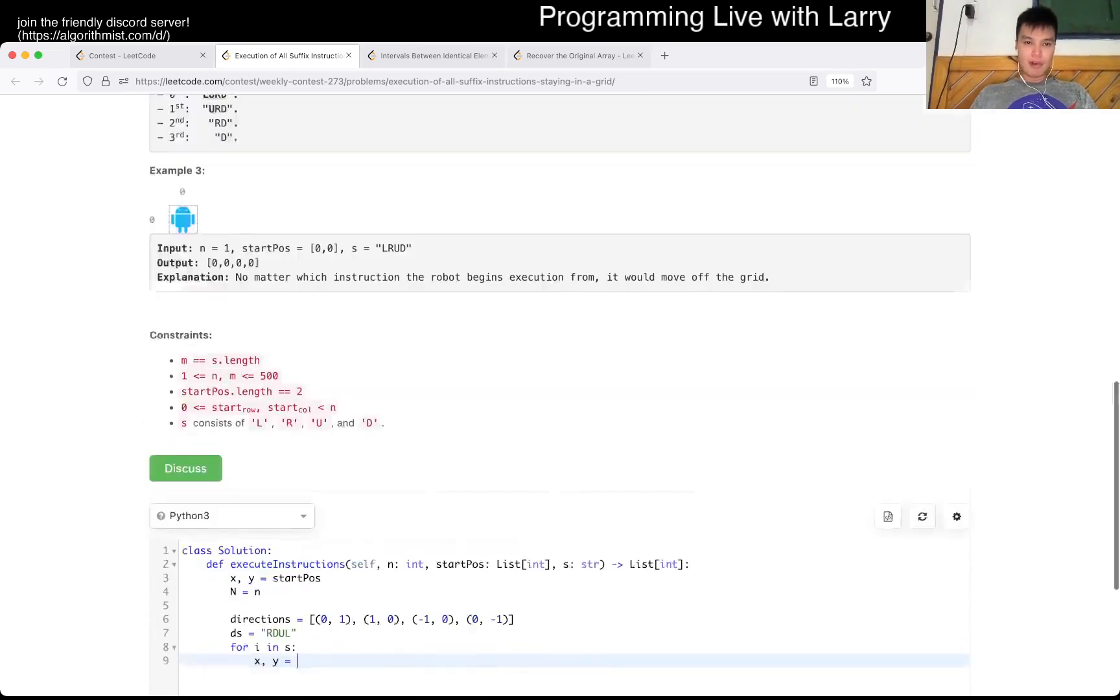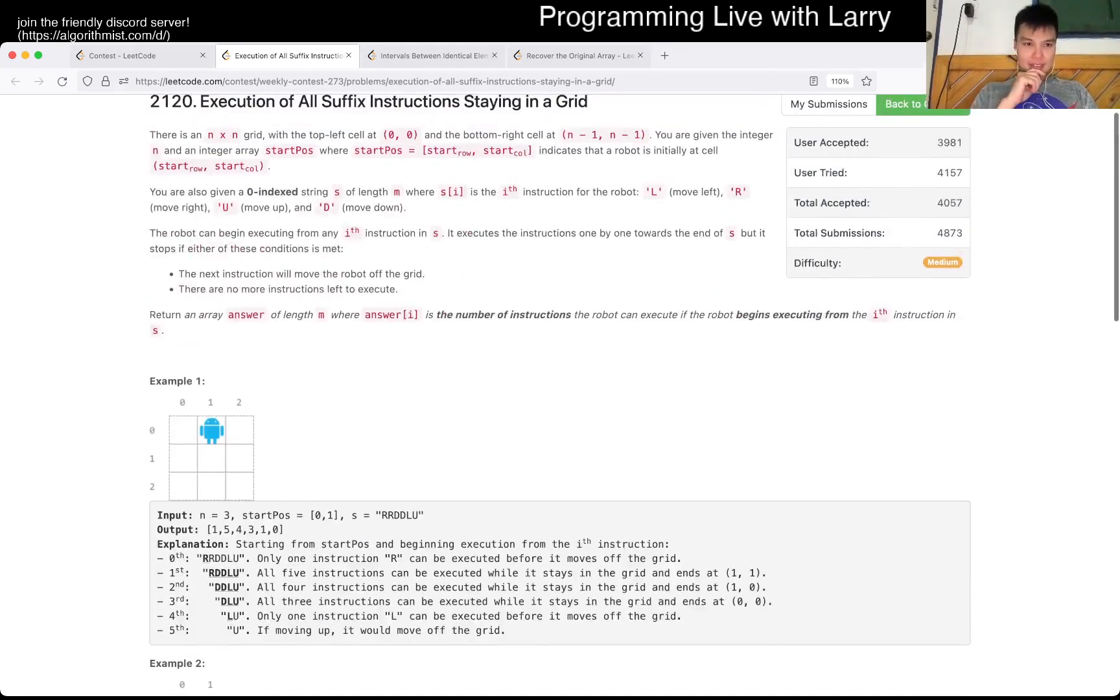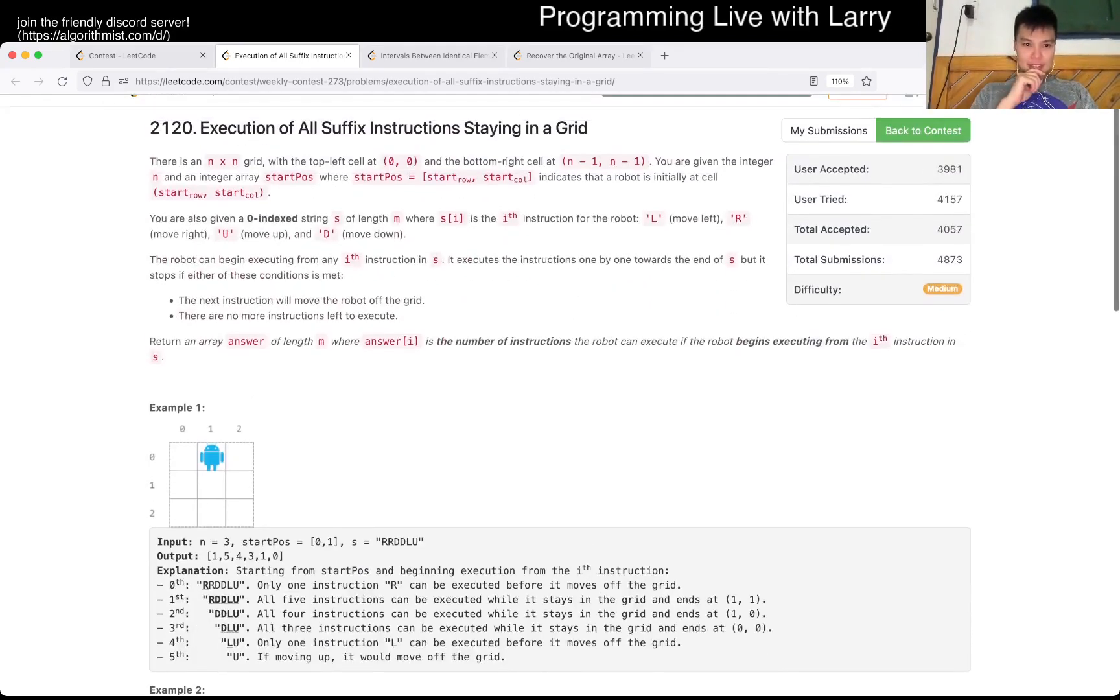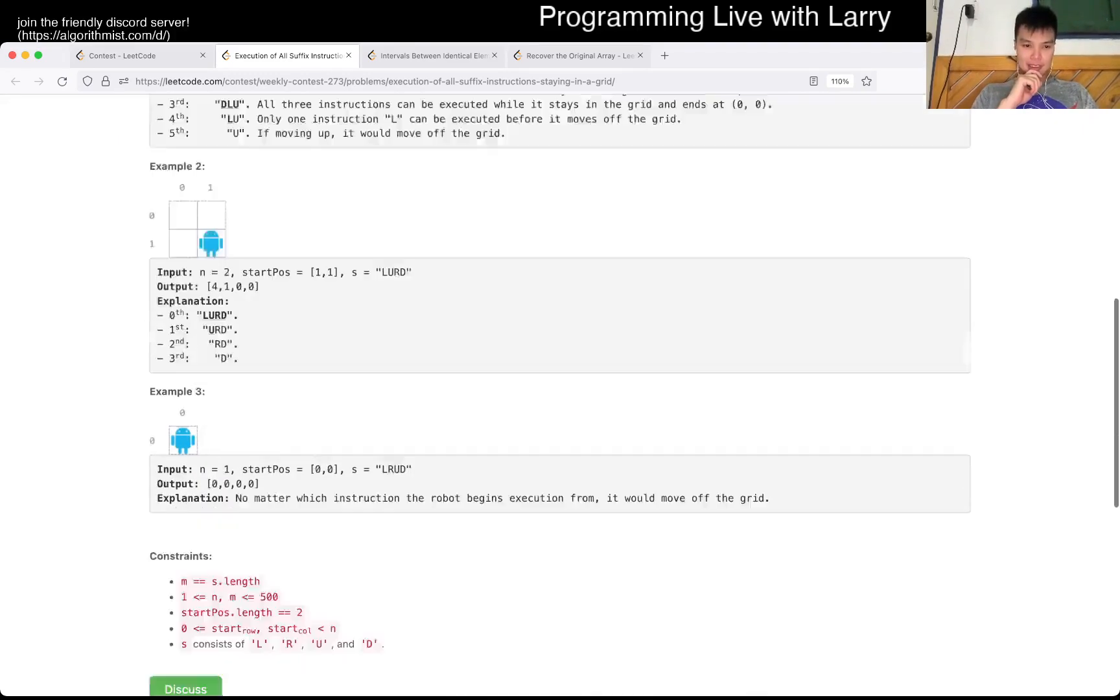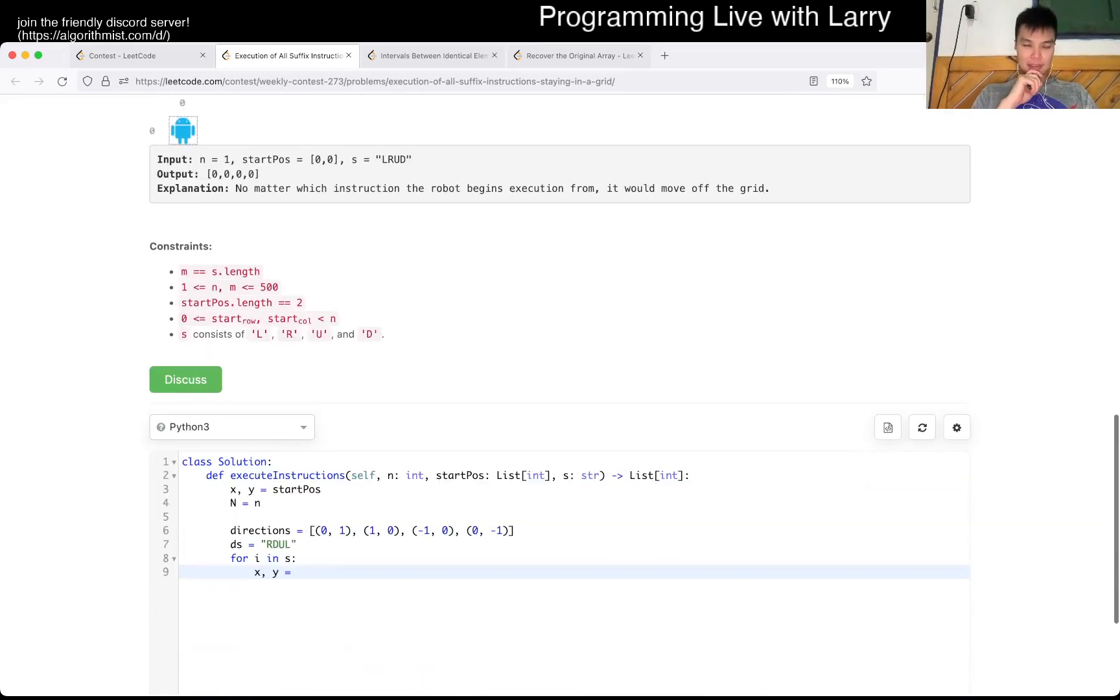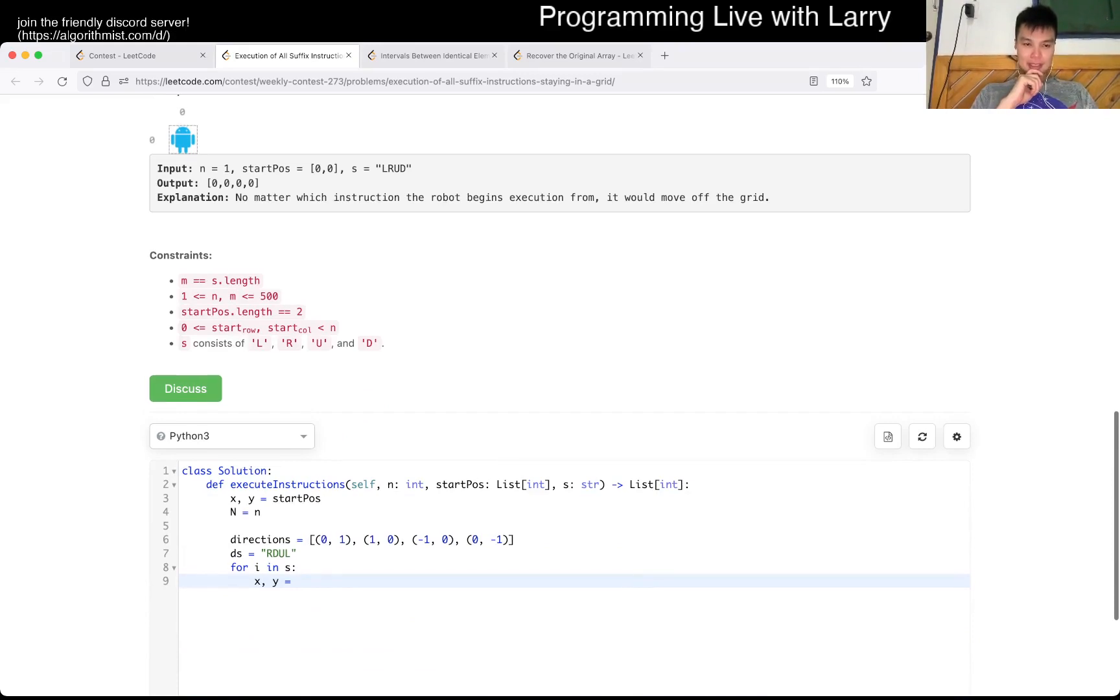Oh wait, did I misread this? Oh, you could begin at any i in s. Okay, so this is a more interesting problem. Maybe.